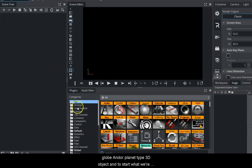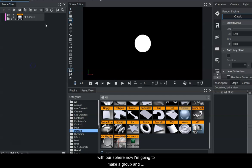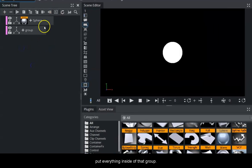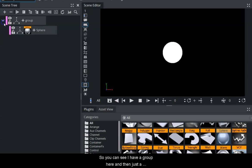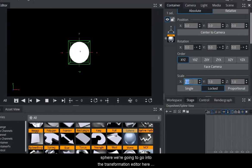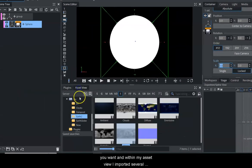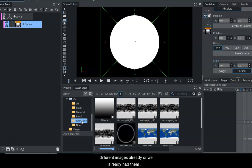To start, we're going to go into our plugins and start with a sphere. I'm going to make a group and put everything inside of that group - you can see I have a group here and then just a sphere. We're going to go into the transformation editor and scale this sphere up to 3 or whatever you want.